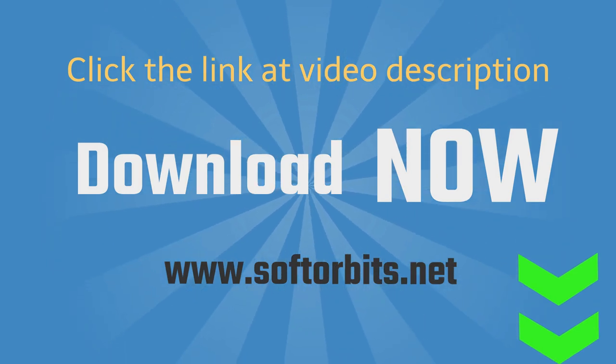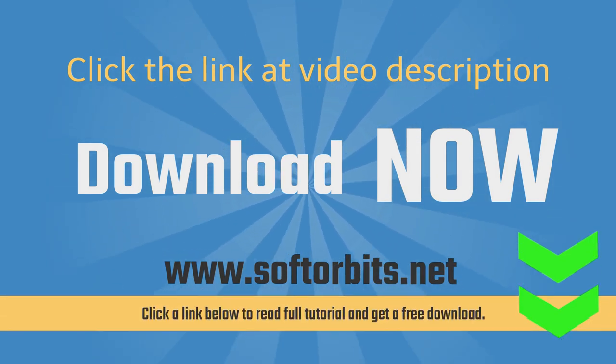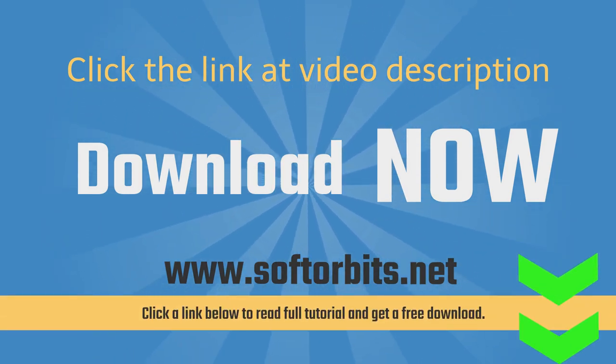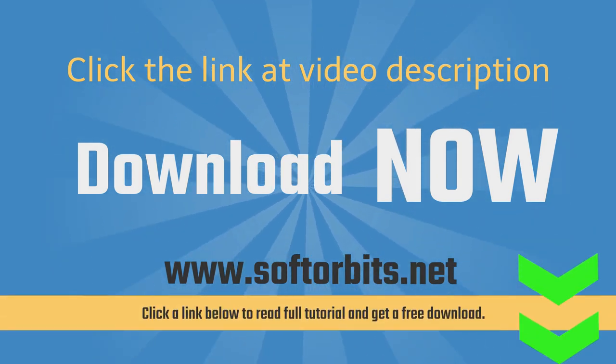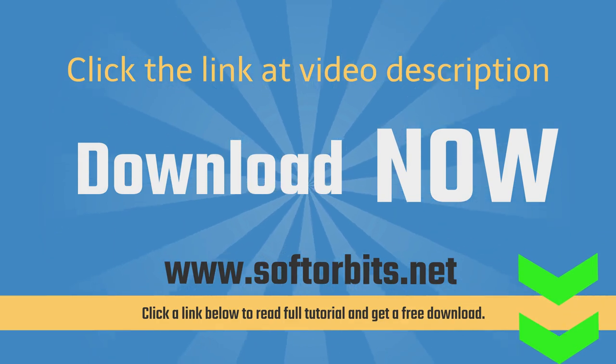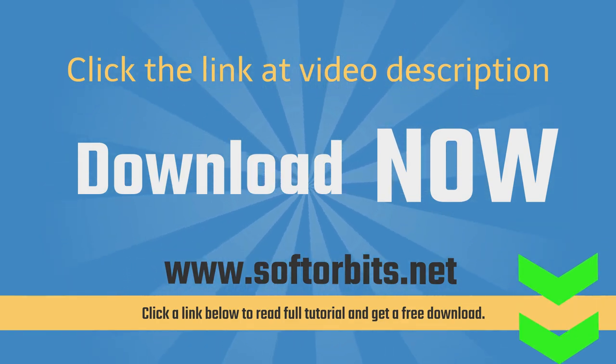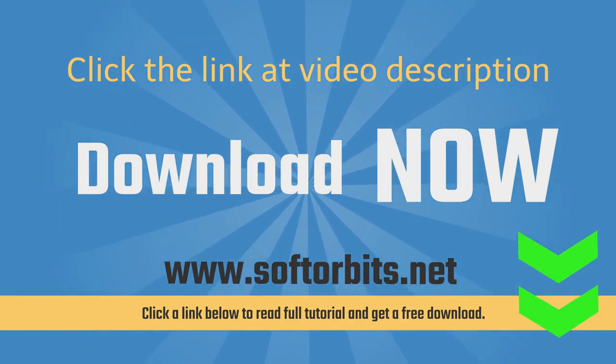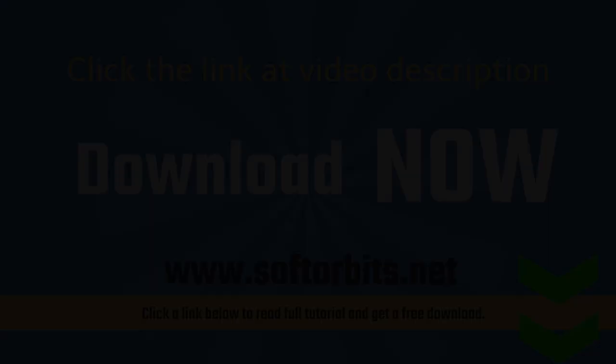Download Batch Picture Resizer from our website SofterBits.